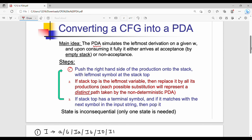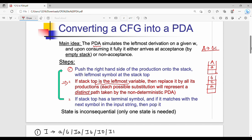The first step is to push the right hand side of the production onto the stack. If the stack top is the leftmost variable — for example A gives B and C — then replace it by all its productions. So in the stack, A is replaced by B and C, pushing the right hand side.